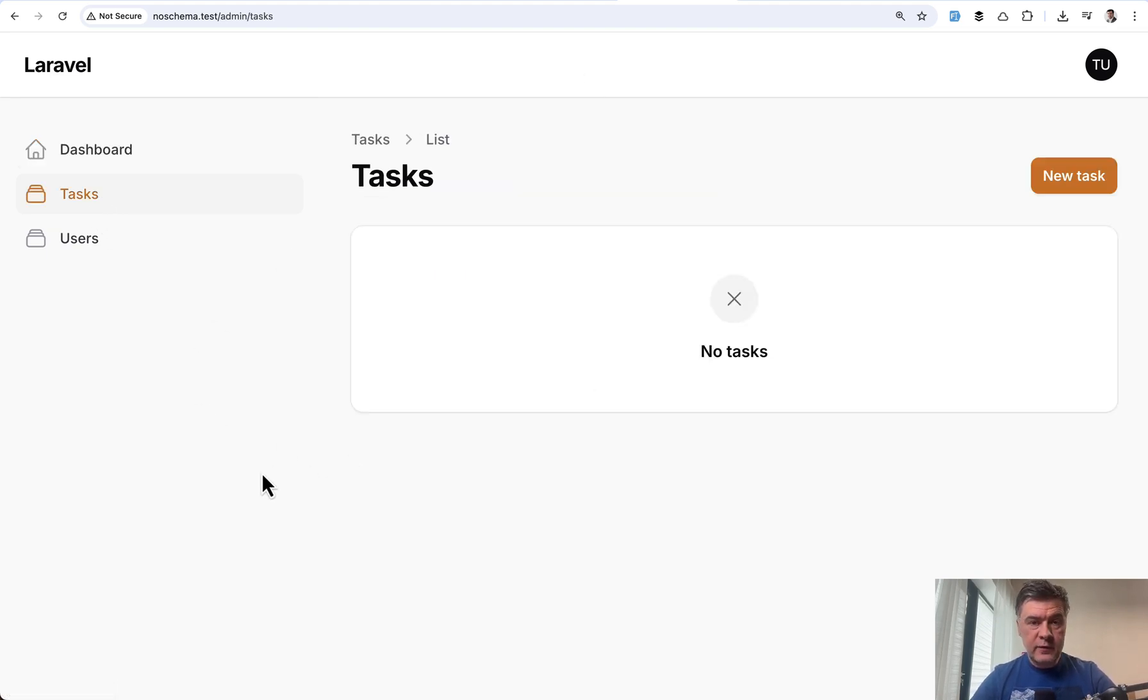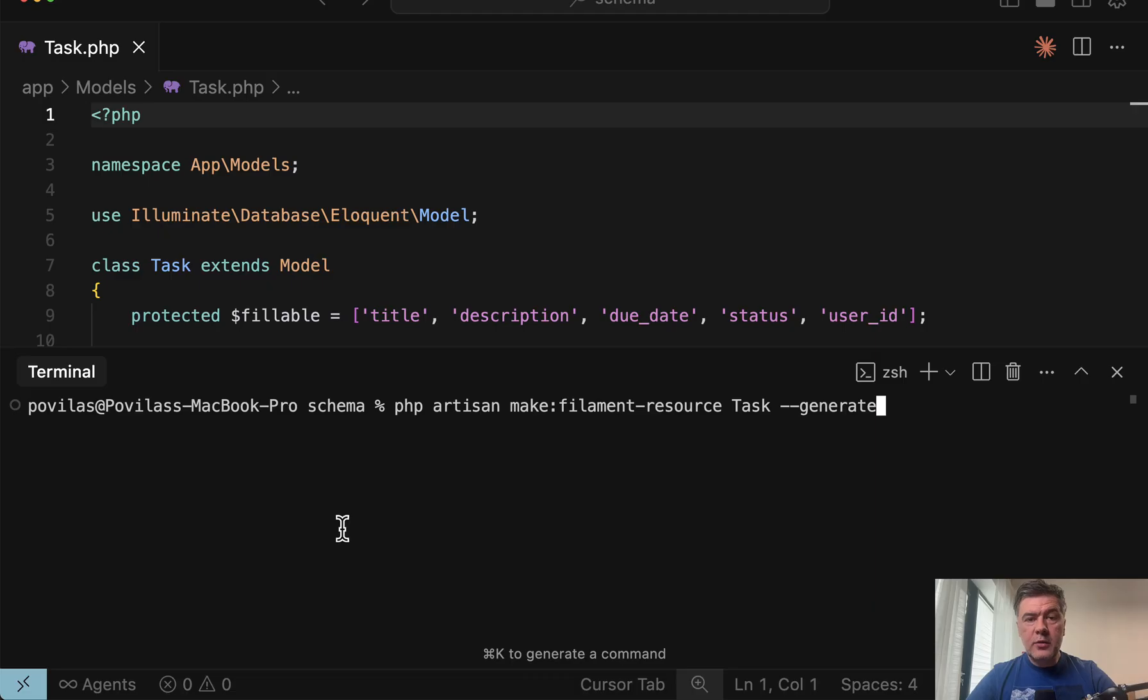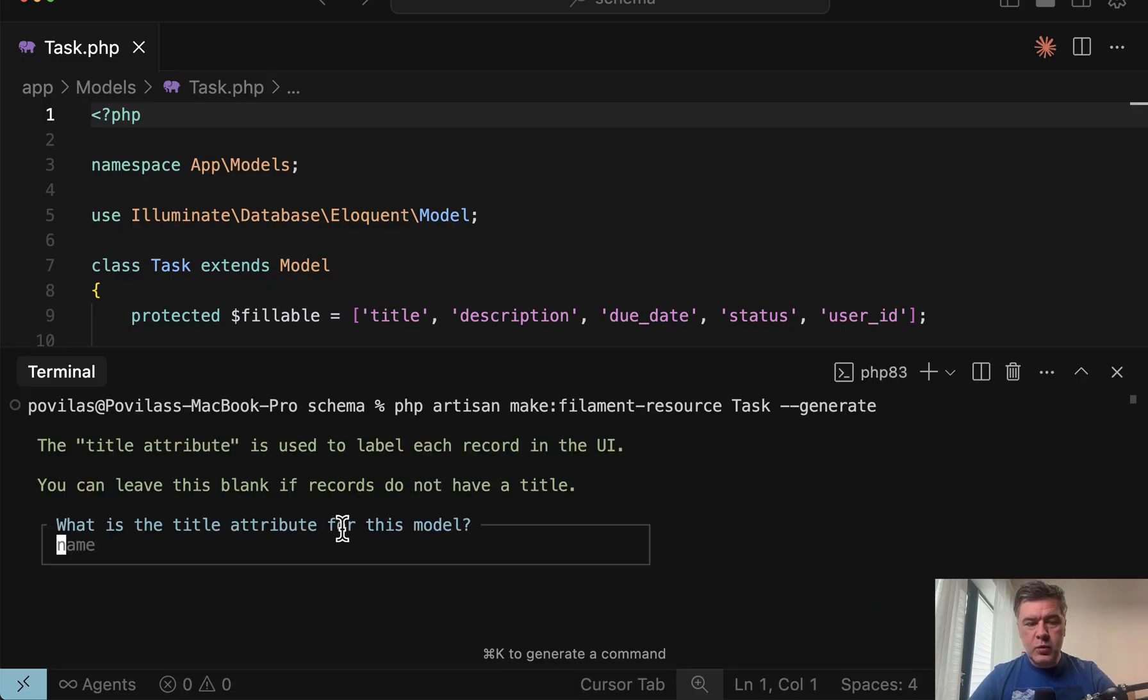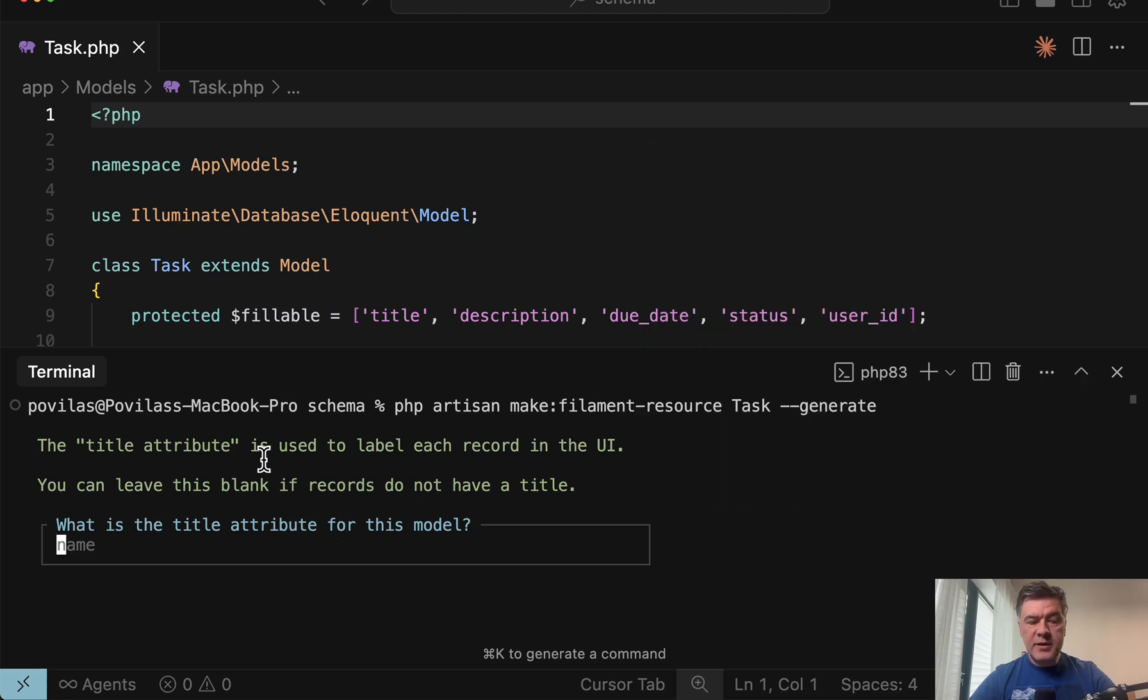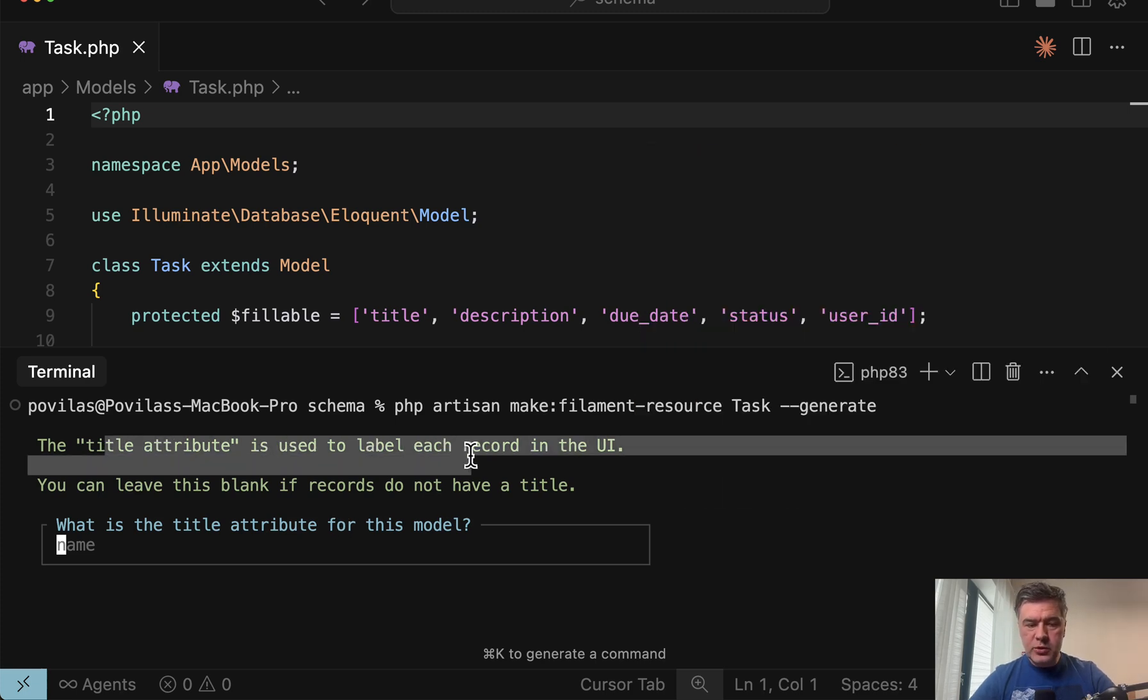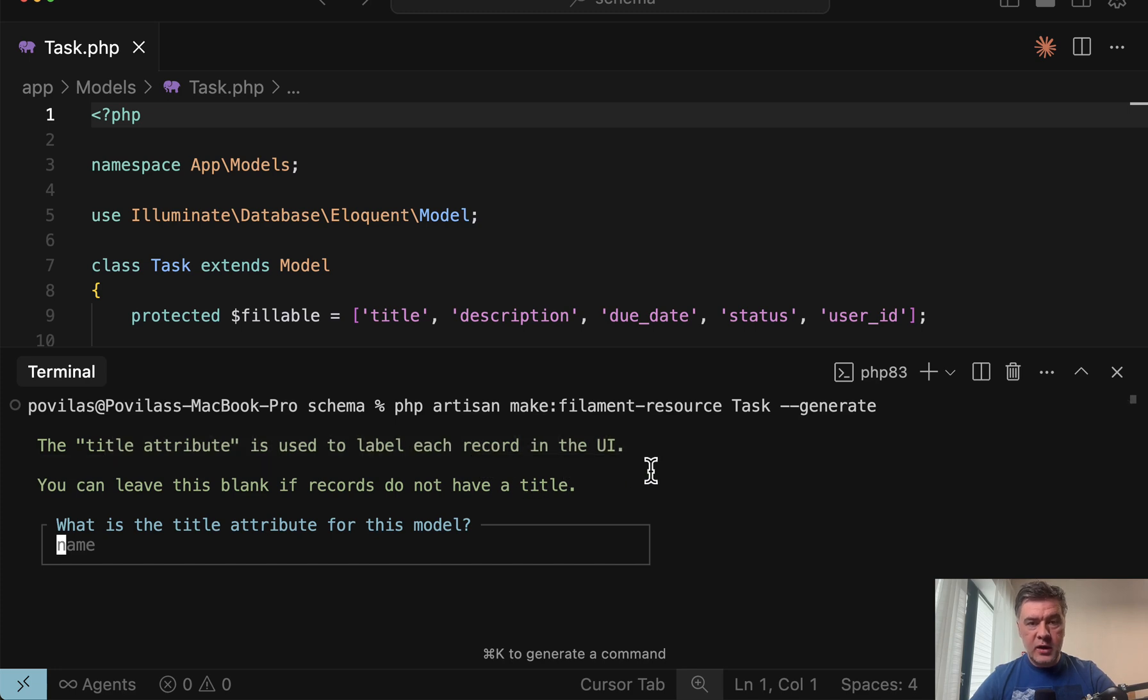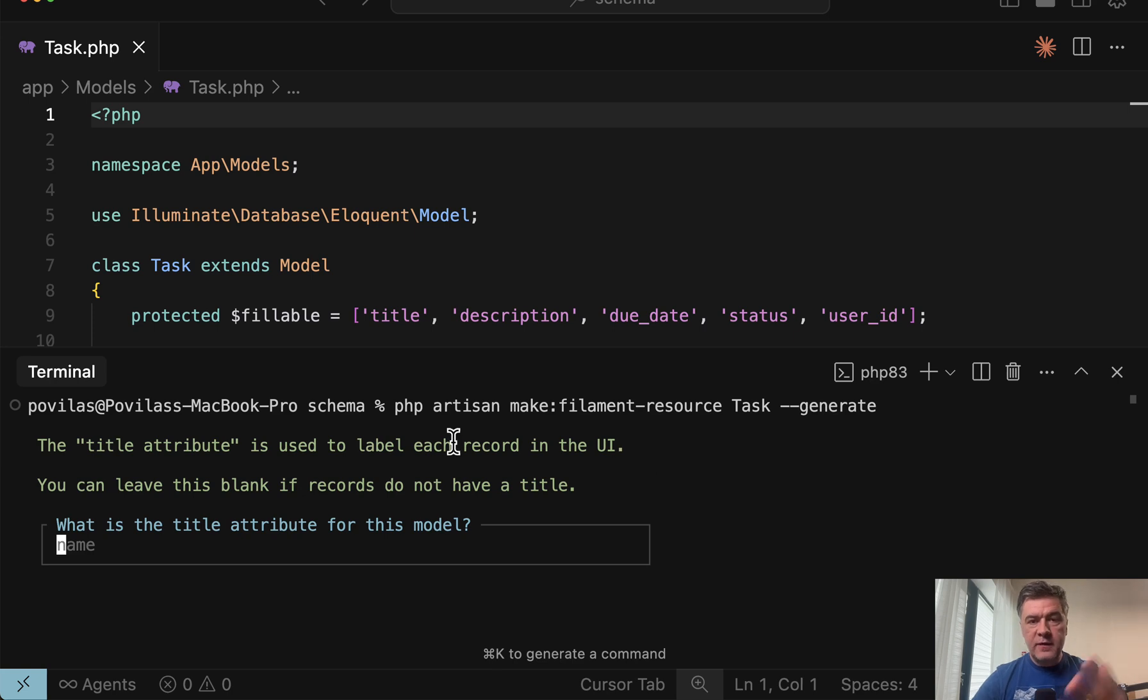Now in v4, it's a bit different. If I run the same terminal command, it would ask, what is the title attribute for this model? And some of you would be like, what? And yes, there's an explanation. The title attribute is used to label each record in the UI. But where exactly in the UI, how it would affect the actual final result? It's not clear from here.